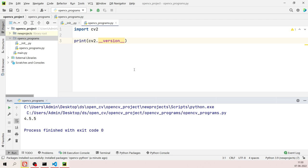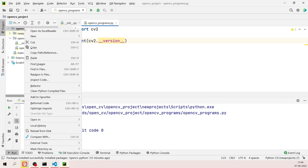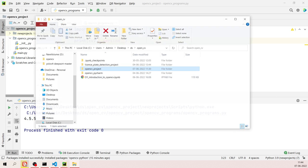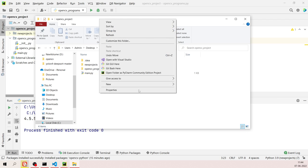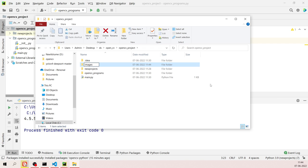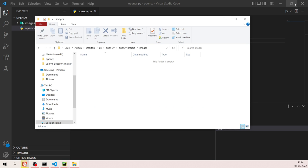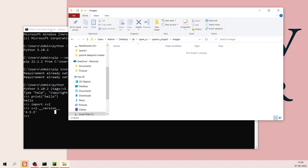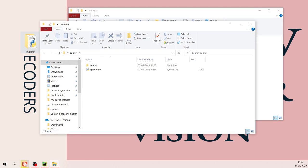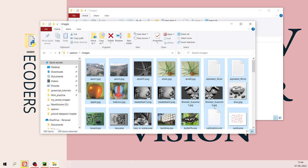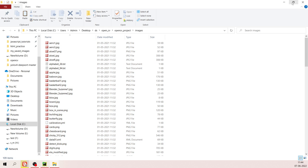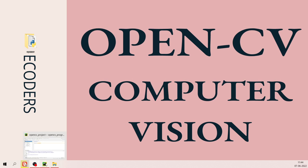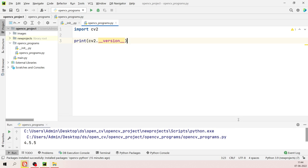Now let's write some code. I need images, so I'll open the folder in Explorer and create a new subfolder called 'images'. On the Desktop I have a folder with all the images. I'll copy those images, paste them into this new images folder in our project, and we're done.